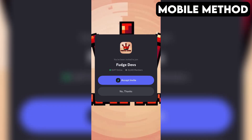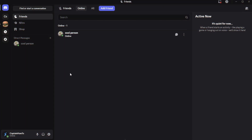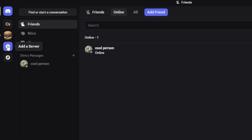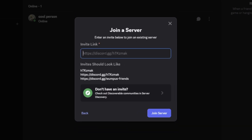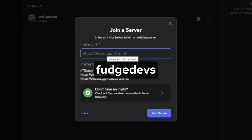If that doesn't work for you, here's another method you can try out that works on both PC and mobile. First, open your Discord app. On the far left, tap or click the plus icon. Then, select Join a Server at the bottom. After that, enter the invite link you see on the screen, or just copy it from the description and paste it into the box. Then tap or click on Join Server. And that should do the trick.